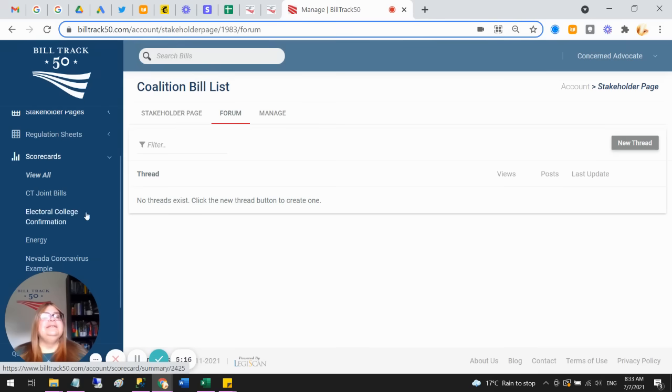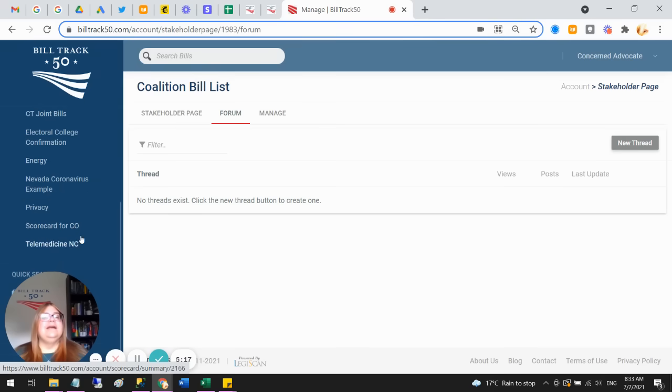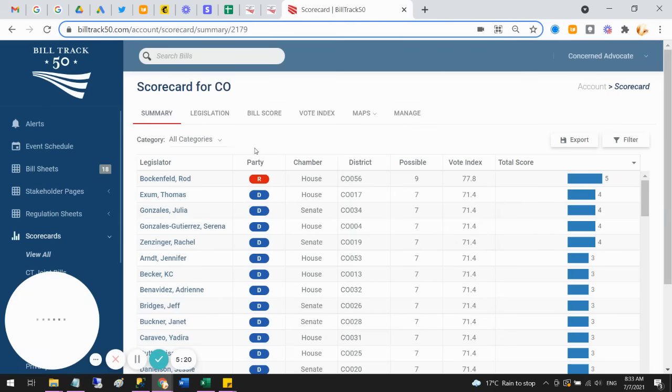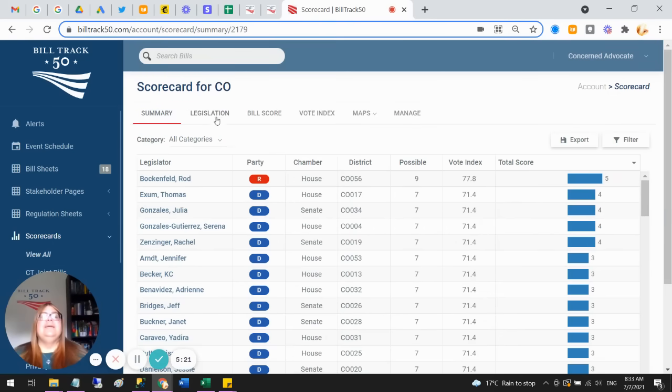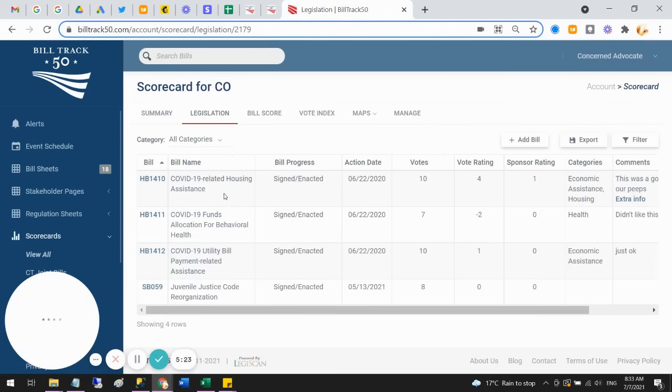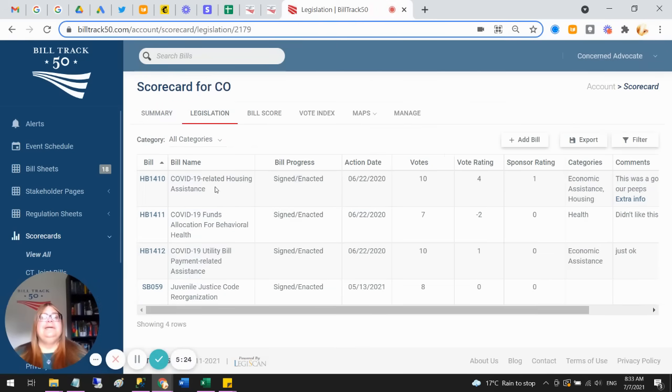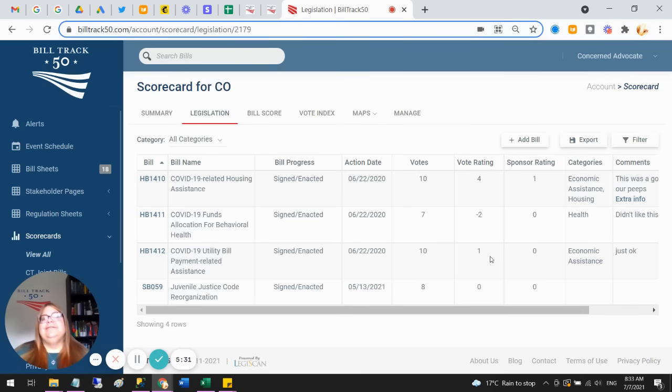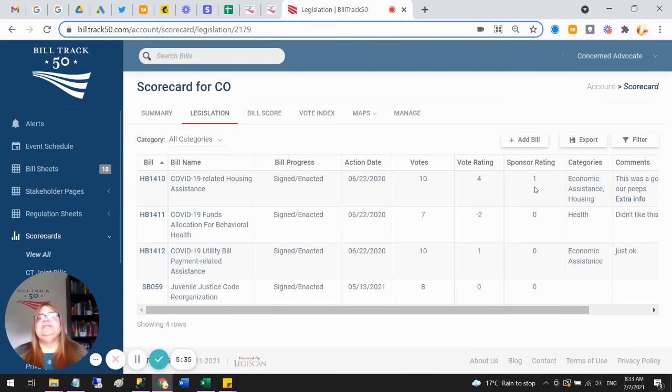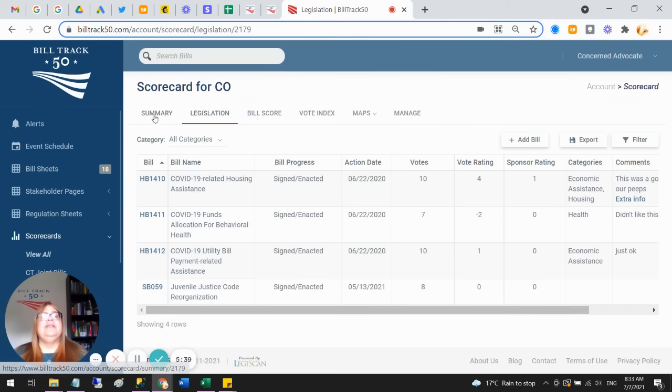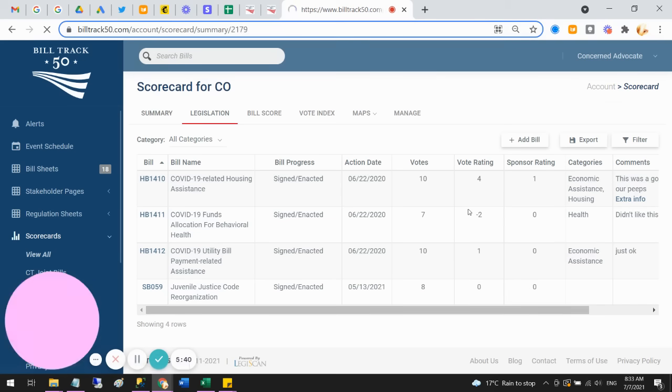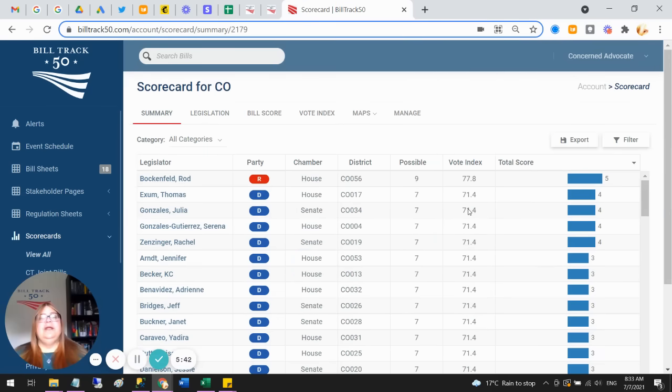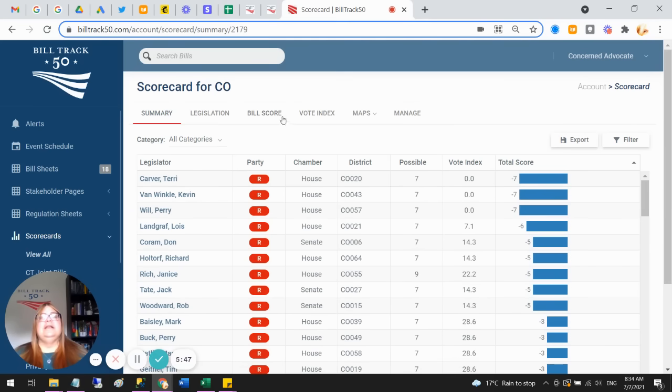And then scorecards, you can come in here and pick some bills that you cared about. So for example, I had these bills that I picked, and then I gave them a rating, and your rating can be whatever scale you want, although we think one to five makes sense, but you can do whatever you want. You can give people extra credit for sponsoring bills. And then we'll add together how everybody voted on these bills you cared about, and show you who was voting the most your way, and who was voting the least your way. And you can look at that picture.